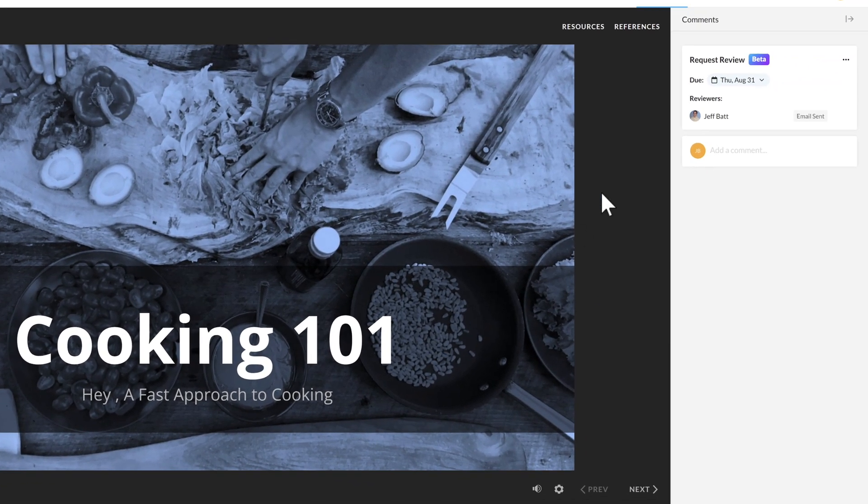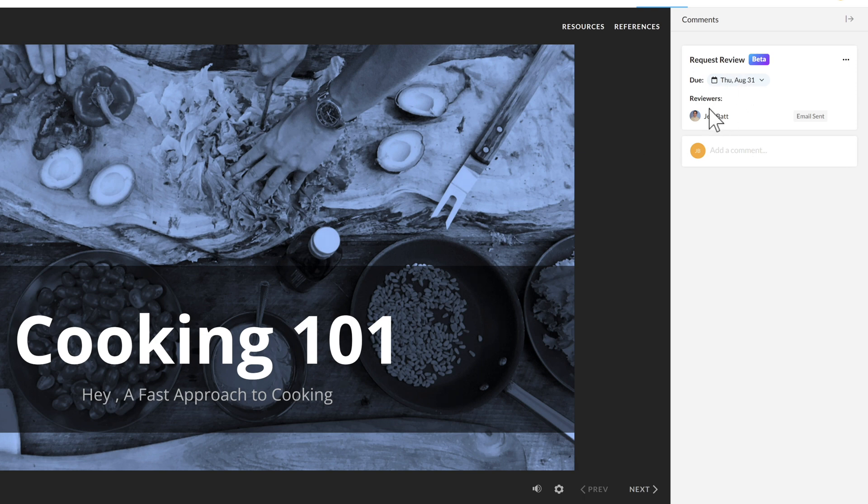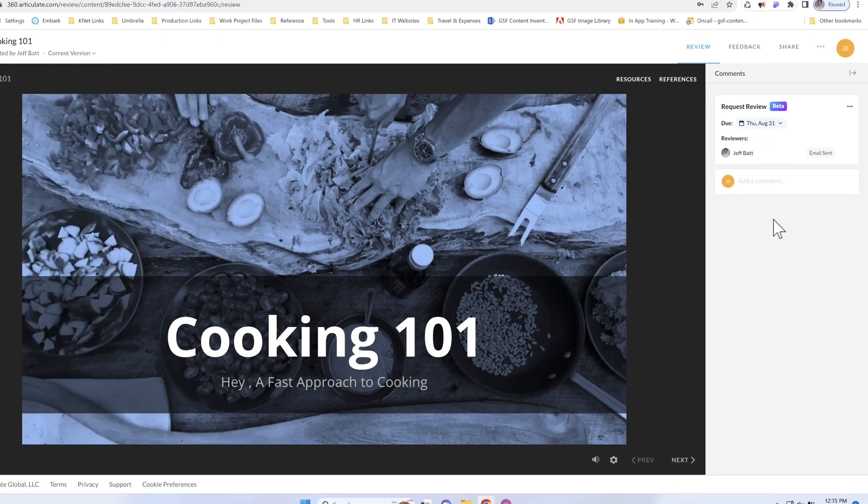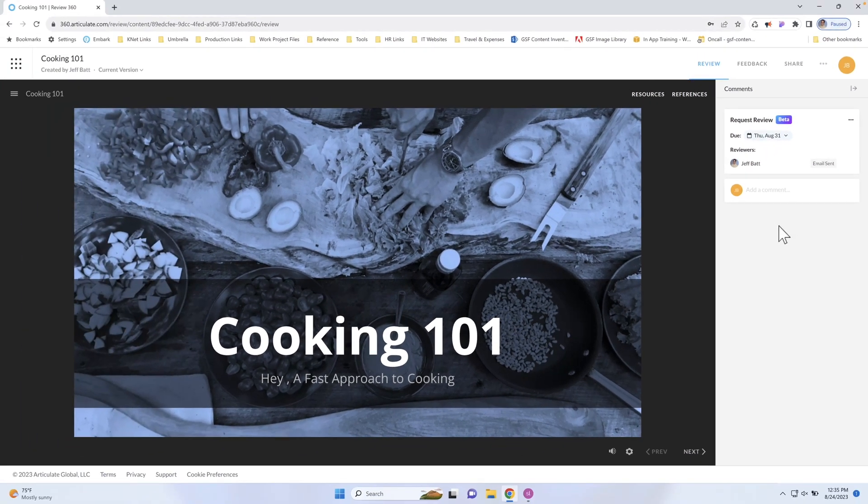And you can see up on the top right here that the email has been sent, and you can see the status of if they've reviewed it or not. So that is step number one. You can go ahead and request a review and send that out through Review360 once you've published it out.